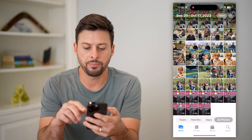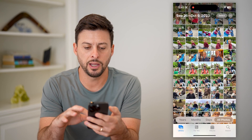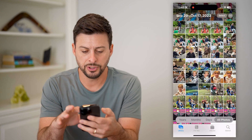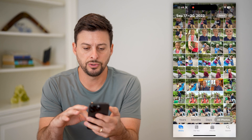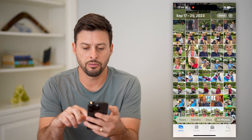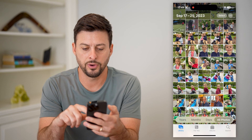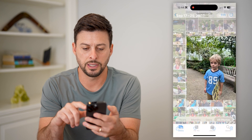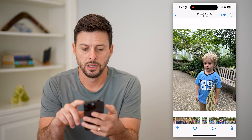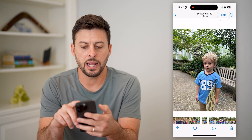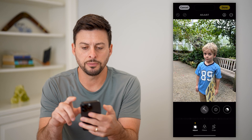Let's open up your Photos app. I'm just going to choose a random photo, let's say this one. And I can hit Edit at the top right.